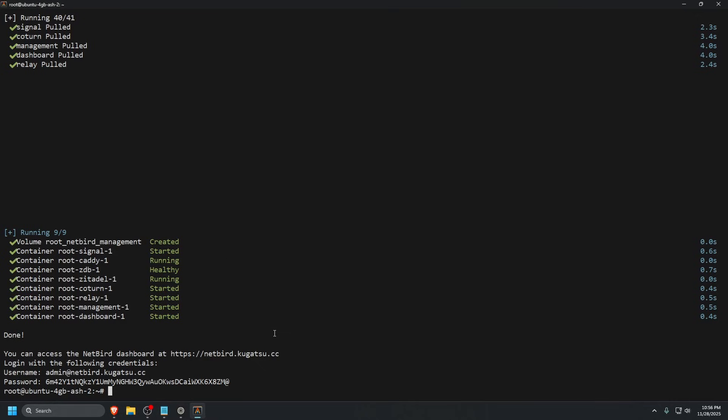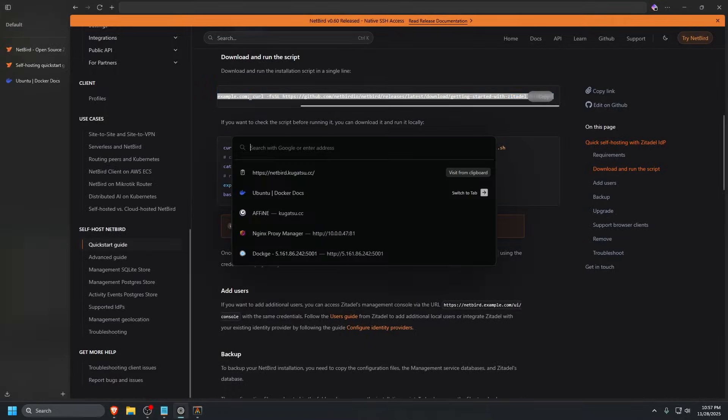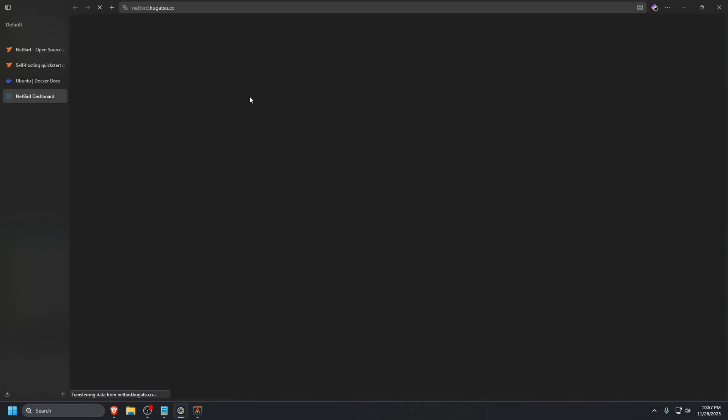Okay, our installation is done. Our Docker containers are up. We got a completed message, so we can access our Netbird dashboard. It gives you the pre-made admin credentials, which we'll want to change. Let's go to that link by copying this address, going to our web browser, pasting that in, and pressing enter.